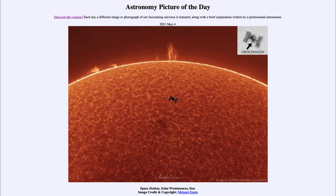We also see our sun and some solar prominences, where material is being lifted off the sun by the magnetic field. The magnetic field of our sun is much more complex than the magnetic field on Earth, and in part that has to do with how the magnetic field forms deep below the sun, and also with the way the sun rotates.